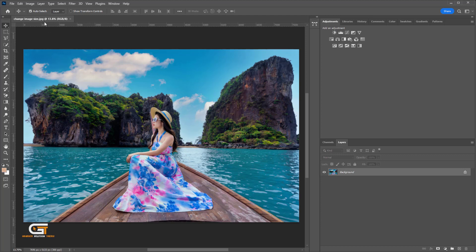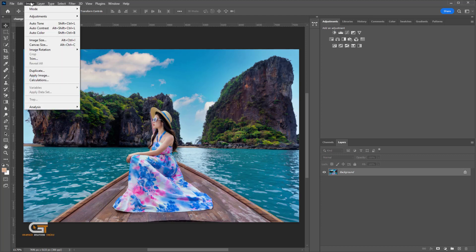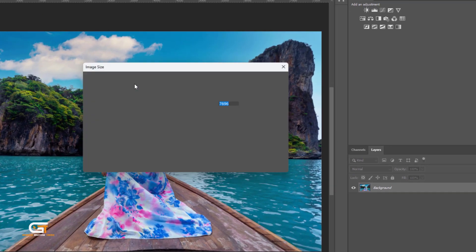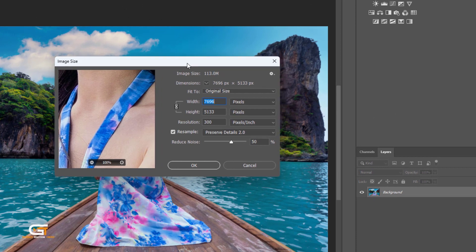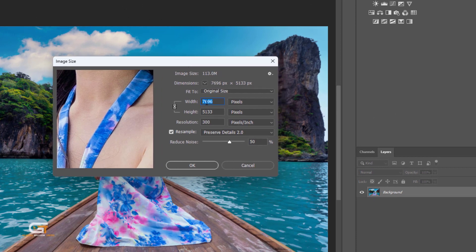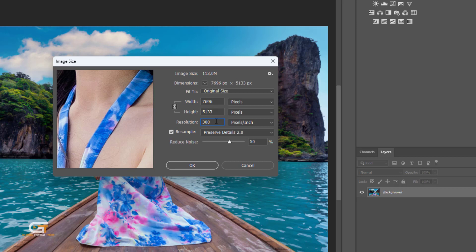Then, go to Image and choose Image Size. Here, we see Image Size 7696 pixels and 5133 pixels and resolution 300.